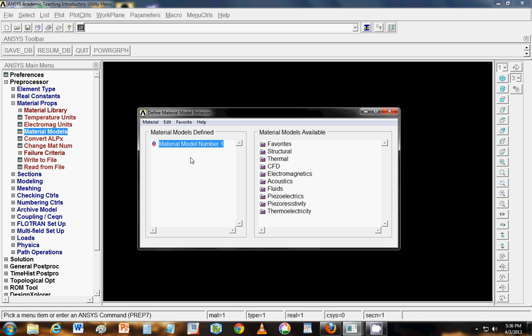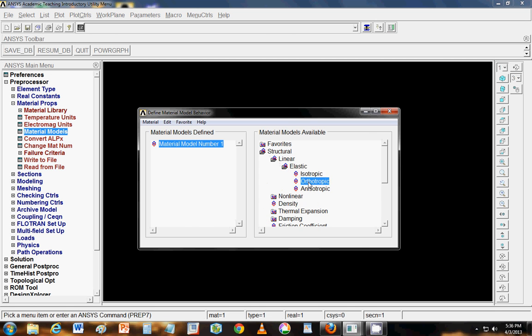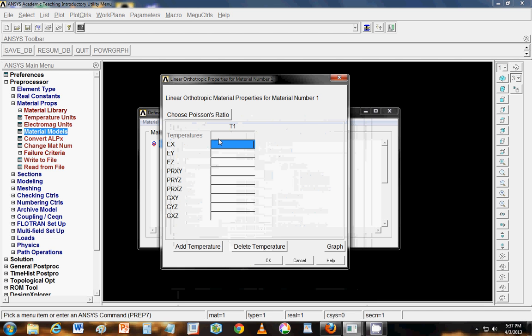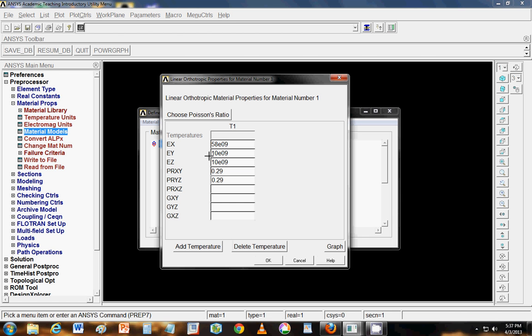So define the properties in material models go to structural then linear, elastic and orthotropic. In orthotropic this is some sample material that I am using here. These values may not actually reflect any actual real material that is available right now. But this is some material say XYZ. These are values in GPa. So you can see that the value of EX is greater than EY and EZ both that indicates that it is a unidirectional fabric. So the Poisson's ratio I am putting in and say the bulk modulus.